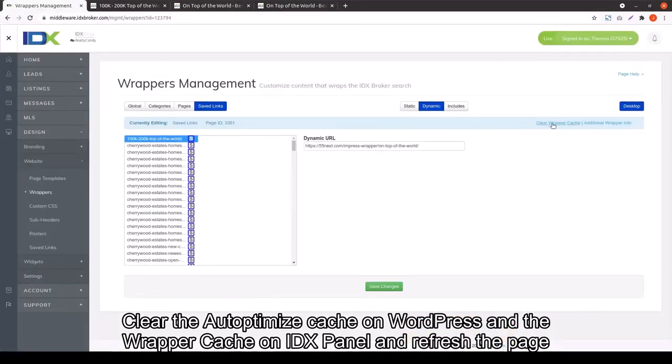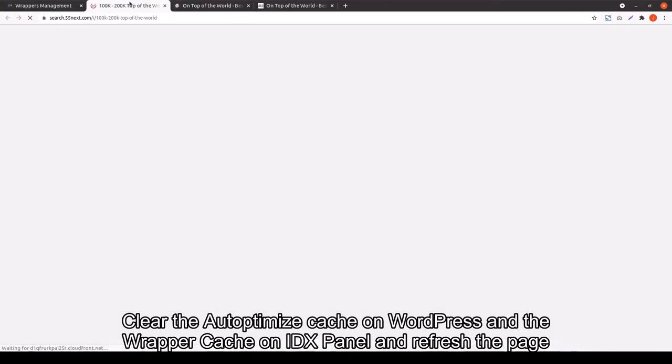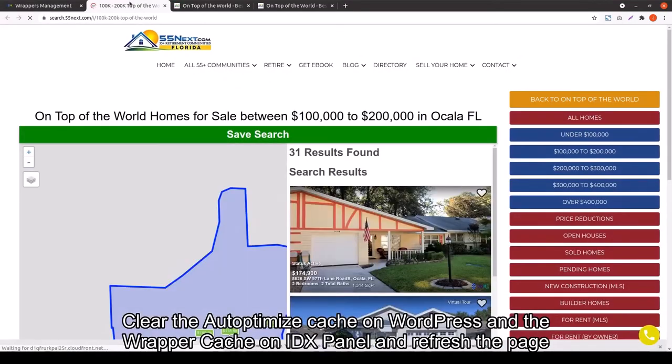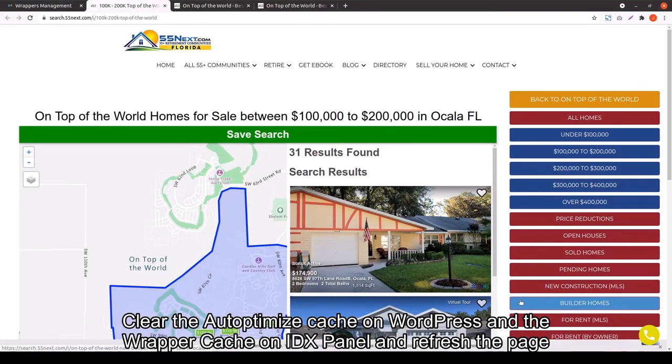Now, since all we did was edit that page, we don't change the URL. We just cleared the wrapper cache. And there's our new sidebar.